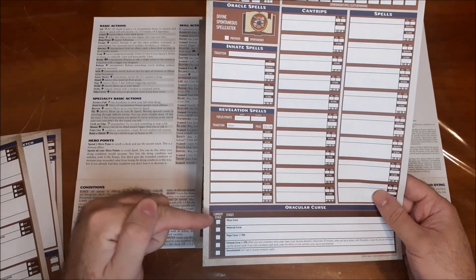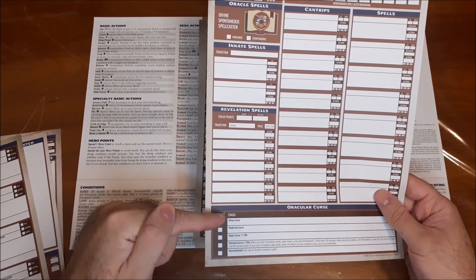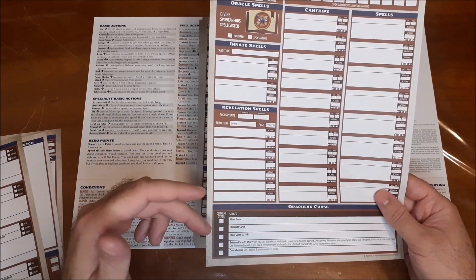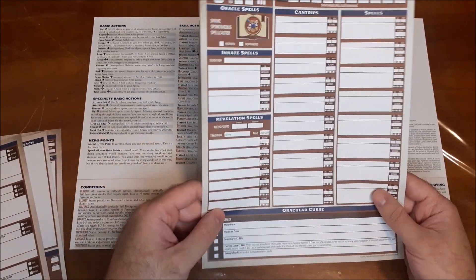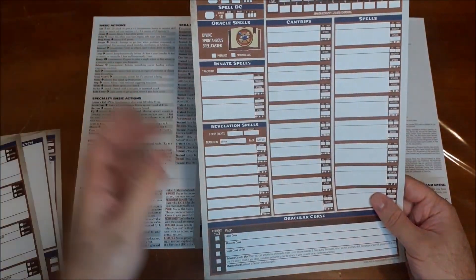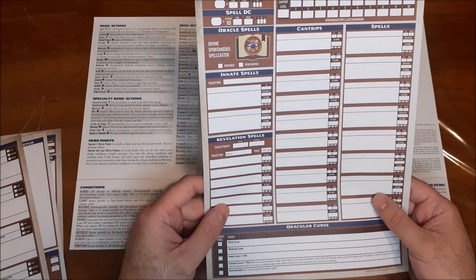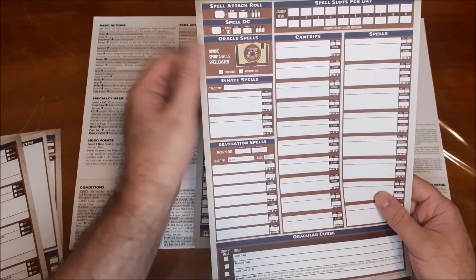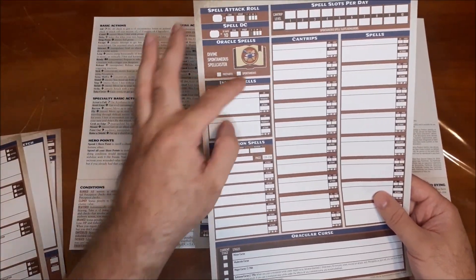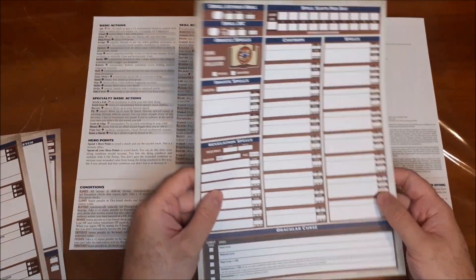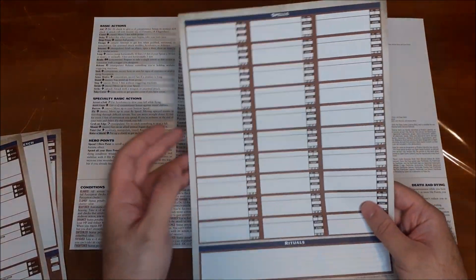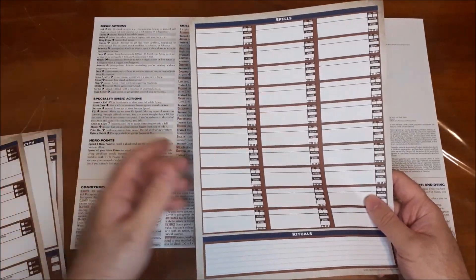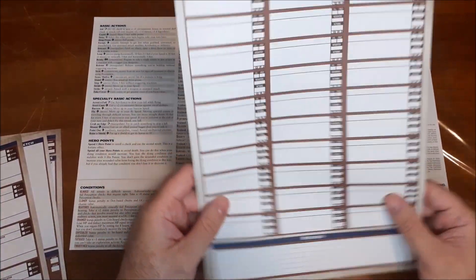And then we have the spellcasting sheet to go along with the oracle class. So you have their curse, and the effects of minor, moderate, major, extreme, and overwhelmed. And it just gives you all the basic information that you need to fill in, including divine, spontaneous spellcaster. So that's already there. You can check that off if you want, but it actually says spontaneous there, which helps quite a bit. And then on the back, you just get the standard extra section for writing in your spells and your rituals.